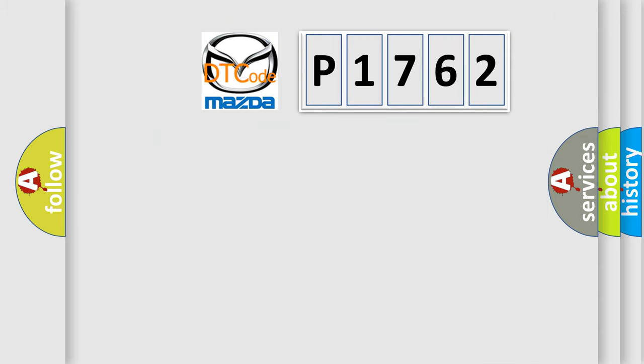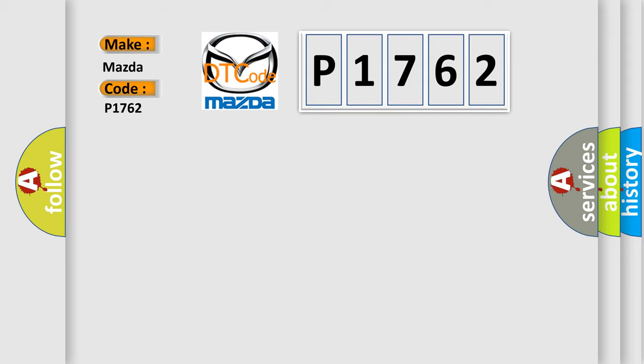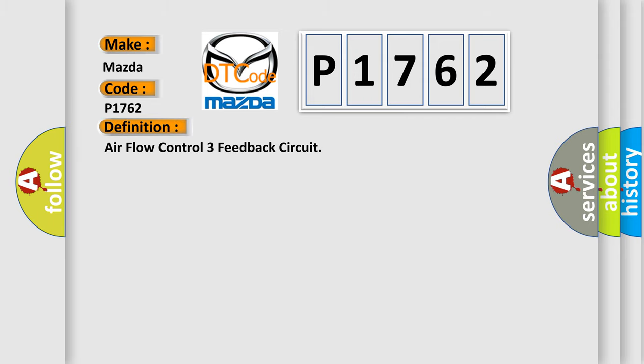So, what does the diagnostic trouble code P1762 interpret specifically for Mazda car manufacturers? The basic definition is Air flow control three feedback circuit. And now this is a short description of this DTC code. Ignition on, the HVAC module is on.